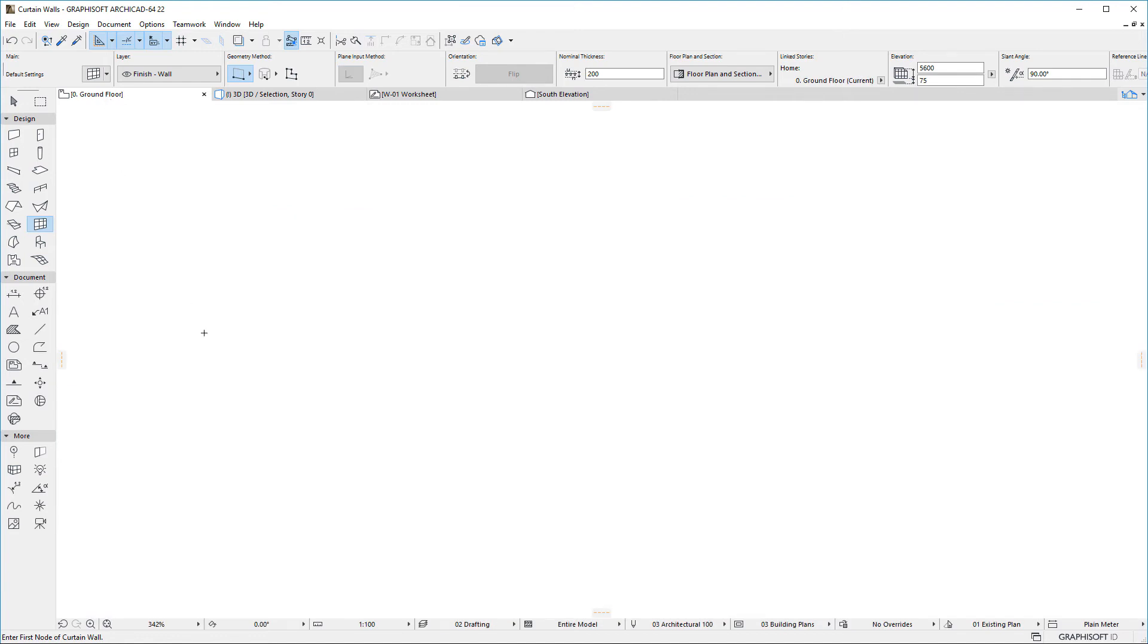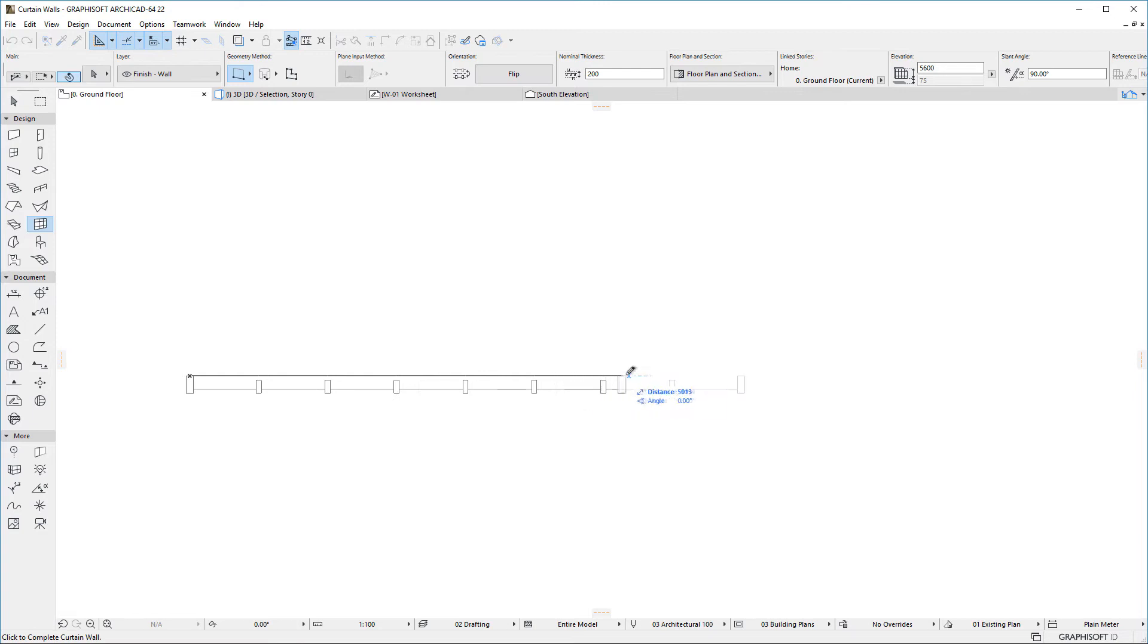In the Floor Plan viewpoint, Ghost Lines show where the Frames will be, and these positions can also be snapped to.